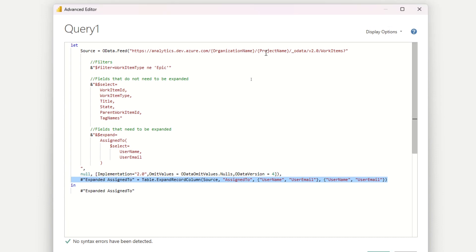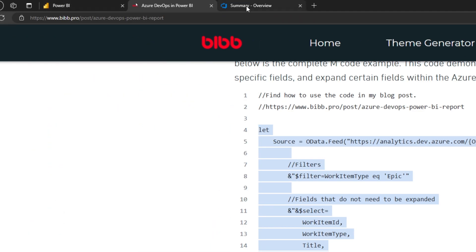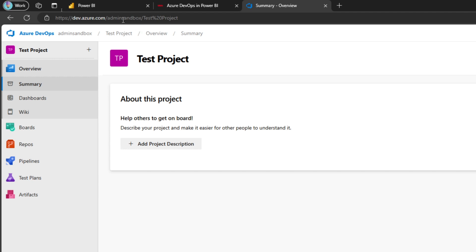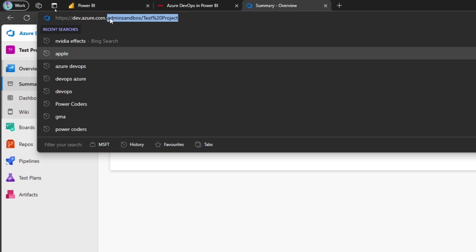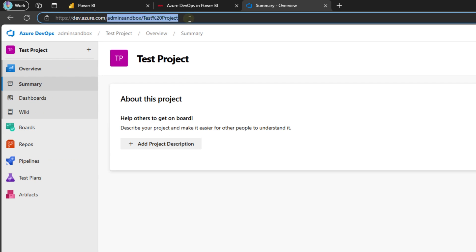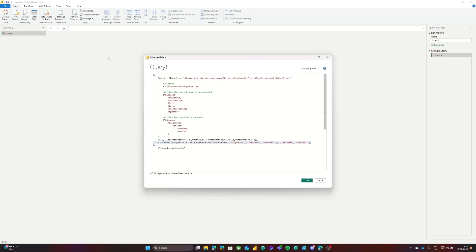To get the organization and project name, we need to go to our DevOps. You'll see that 'admin sandbox' is my organization and 'test project' is the project I want. I'll copy everything after '.com/' — so 'admin sandbox' through the project name — then go back to Power Query and replace the curly brackets, pasting in the organization and project name.